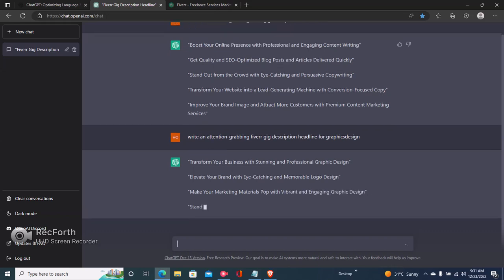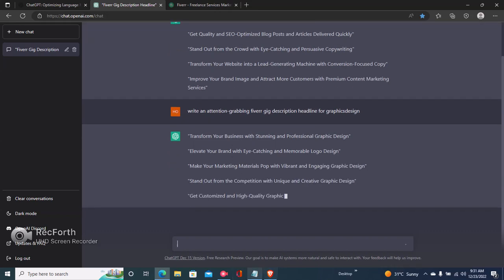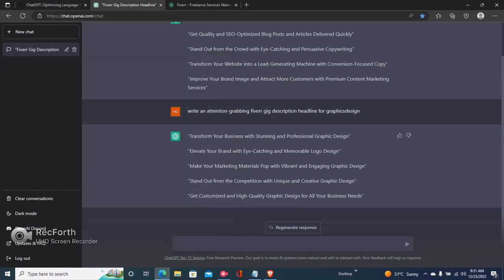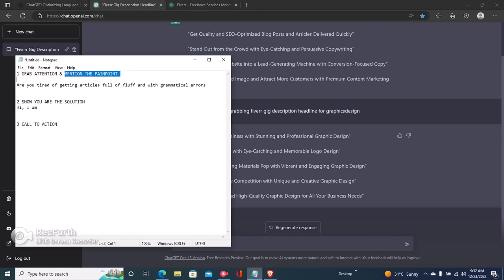'Transform your business with stunning...' — okay, this is very good. Now I've shown you how to grab attention. The next step is to mention the client's pain point. Let's use one of these: 'Transform your website into a lead generation machine with conversion-focused copy.' We'll use this — let's say this is an article or content writing gig.